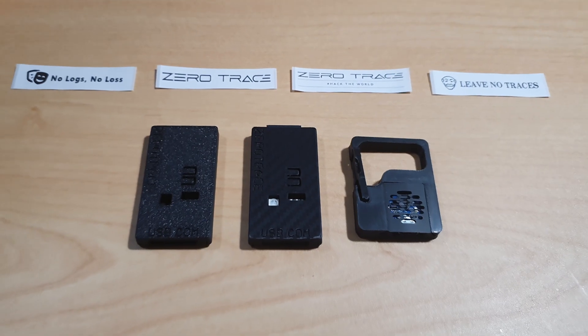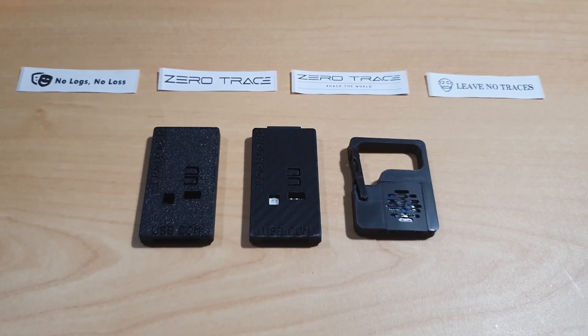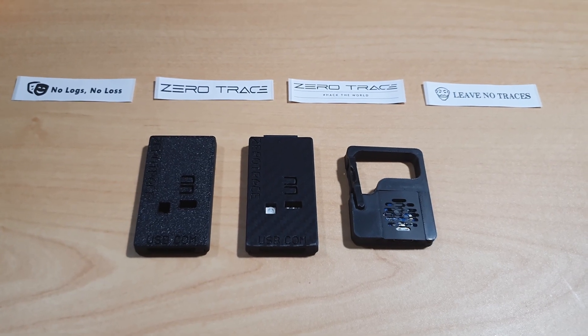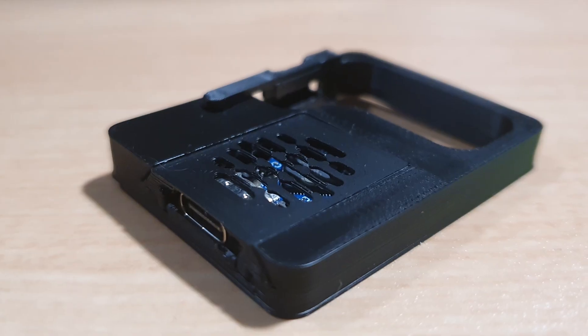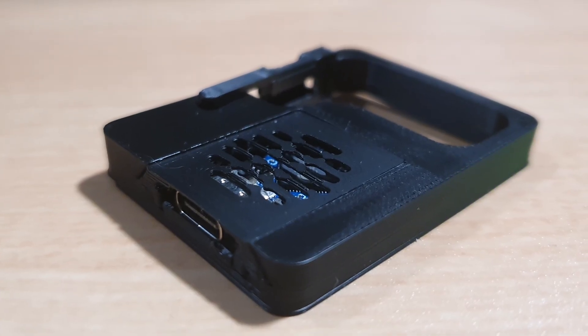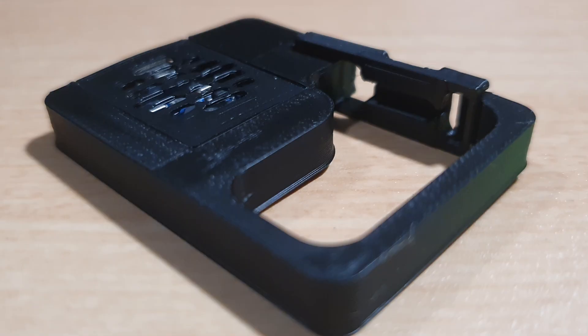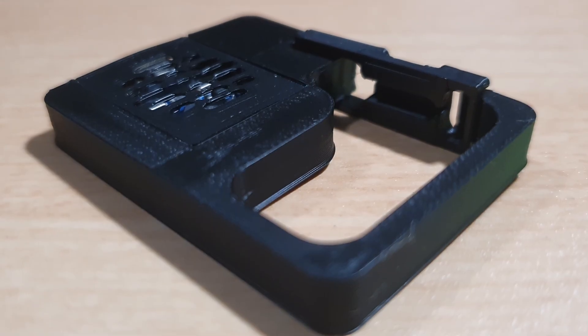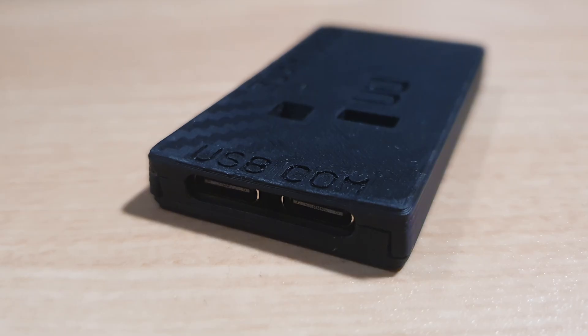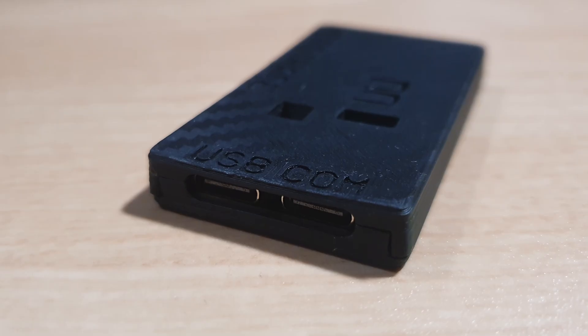So what is ZeroTrace? ZeroTrace is a specialized cybersecurity device and platform designed for stealthy automation, wireless penetration testing, and advanced input emulation. Its tagline really says it all: the best footprint is no footprint.